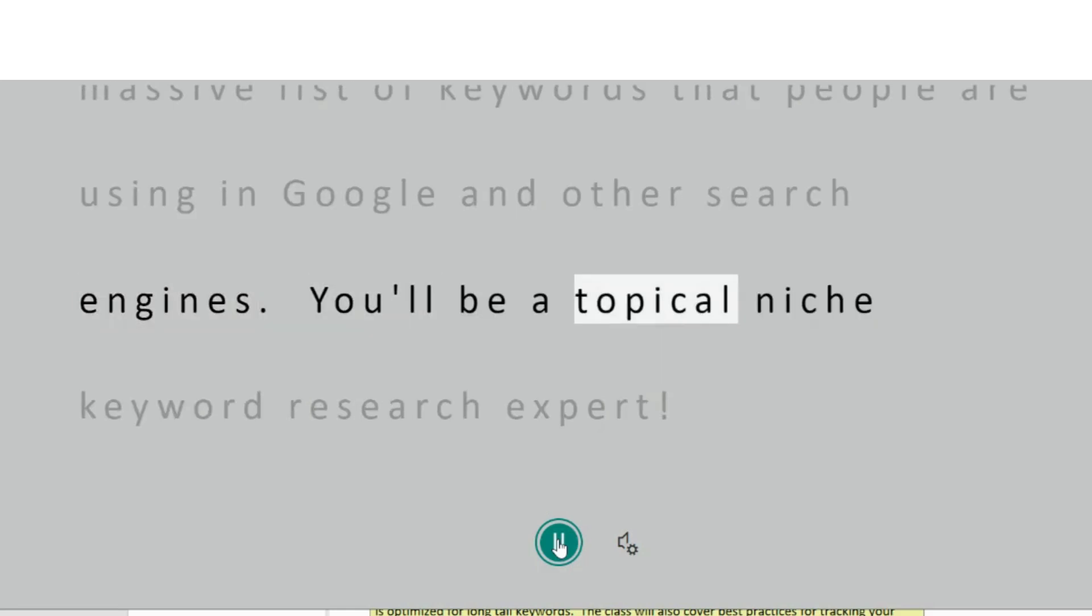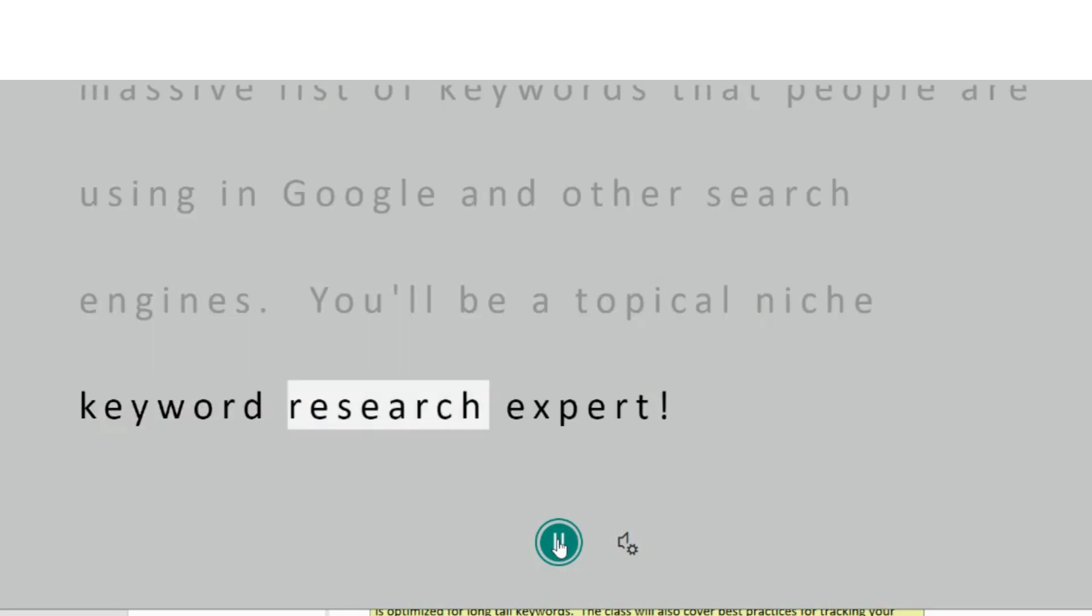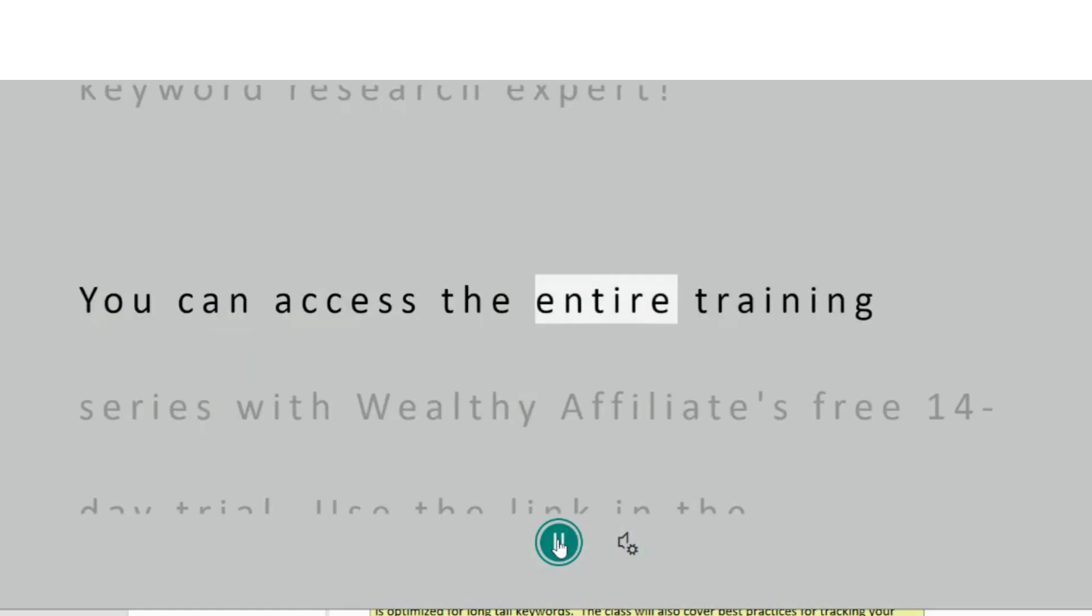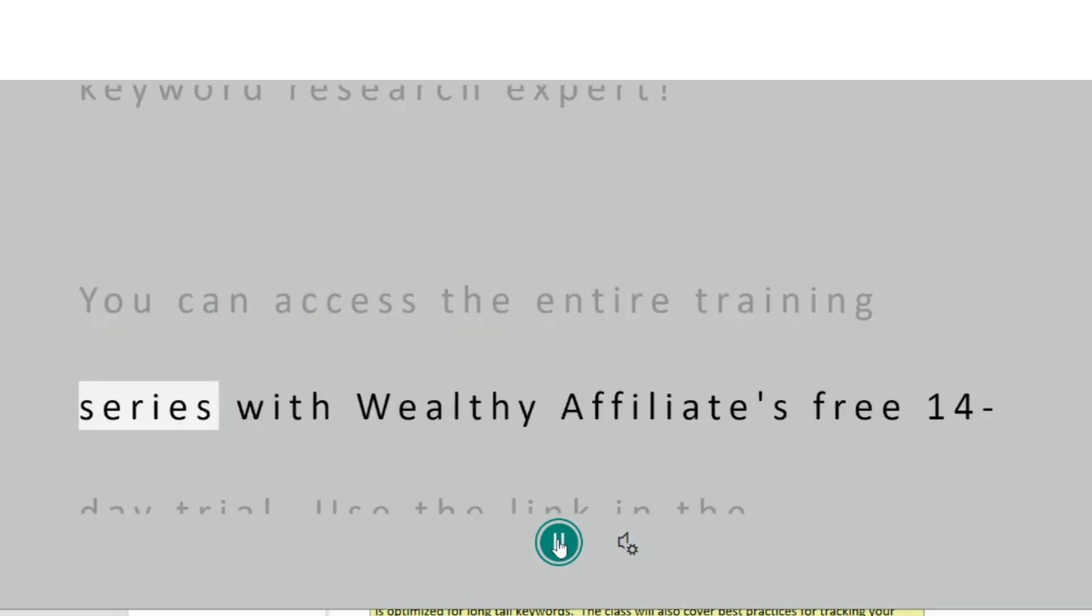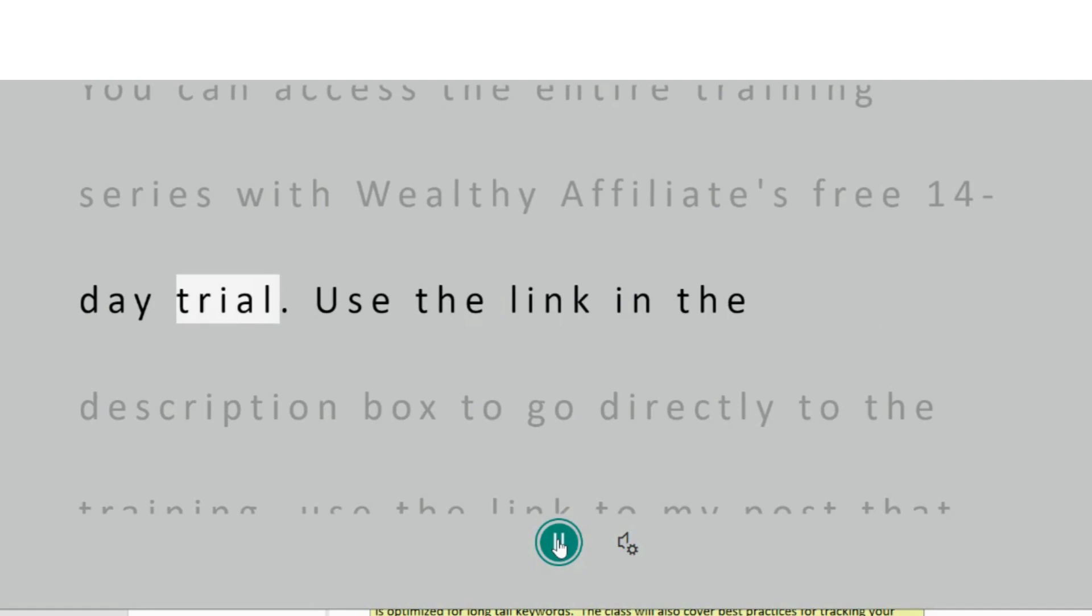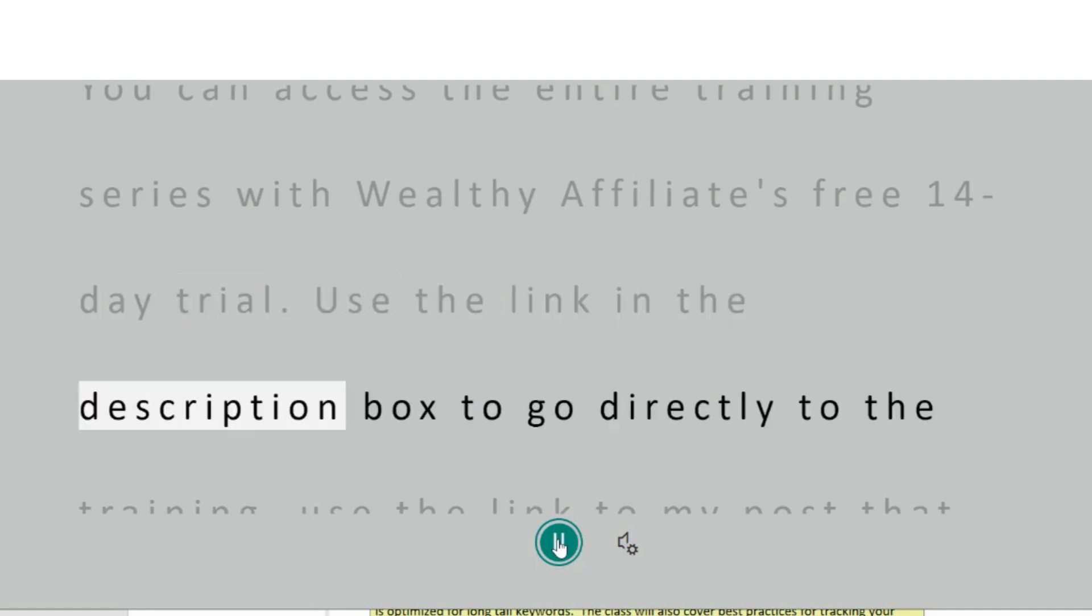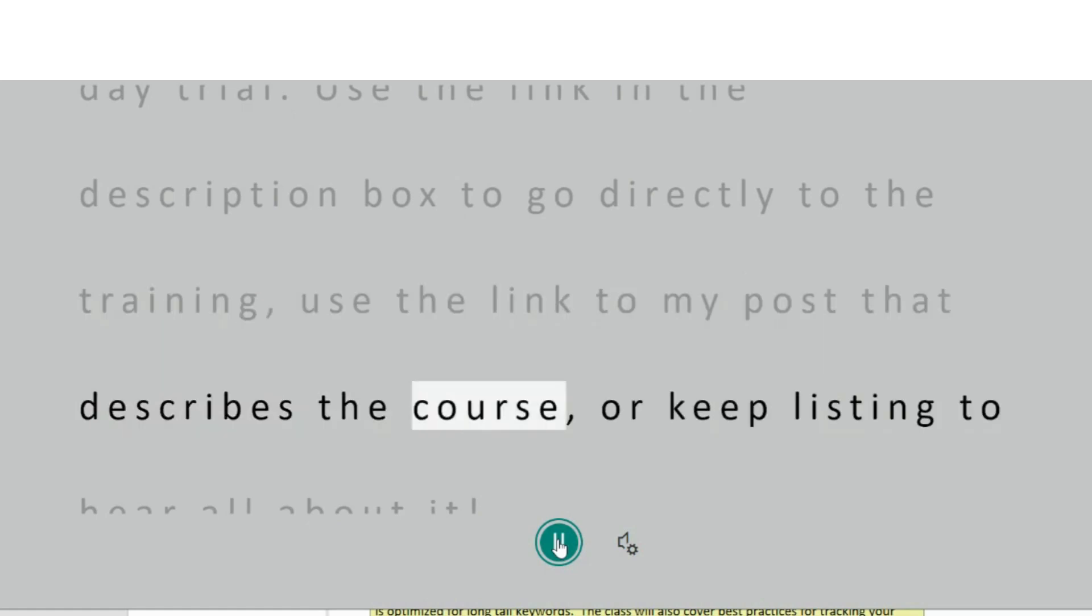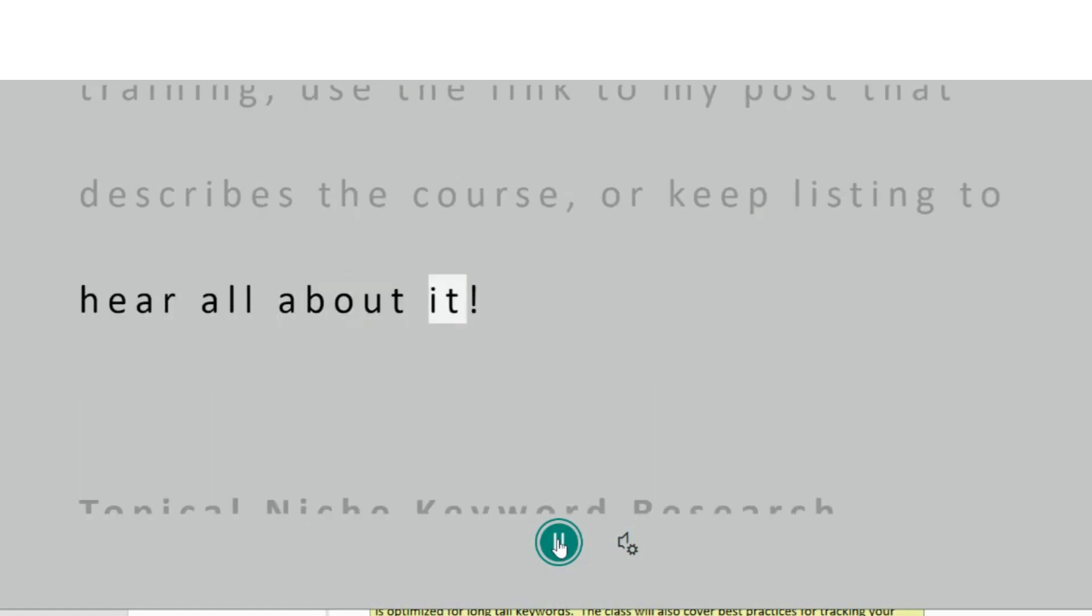You'll be a topical niche keyword research expert. You can access the entire training series with Wealthy Affiliate's free 14-day trial. Use the link in the description box to go directly to the training, use the link to my post that describes the course, or keep listening to hear all about it.